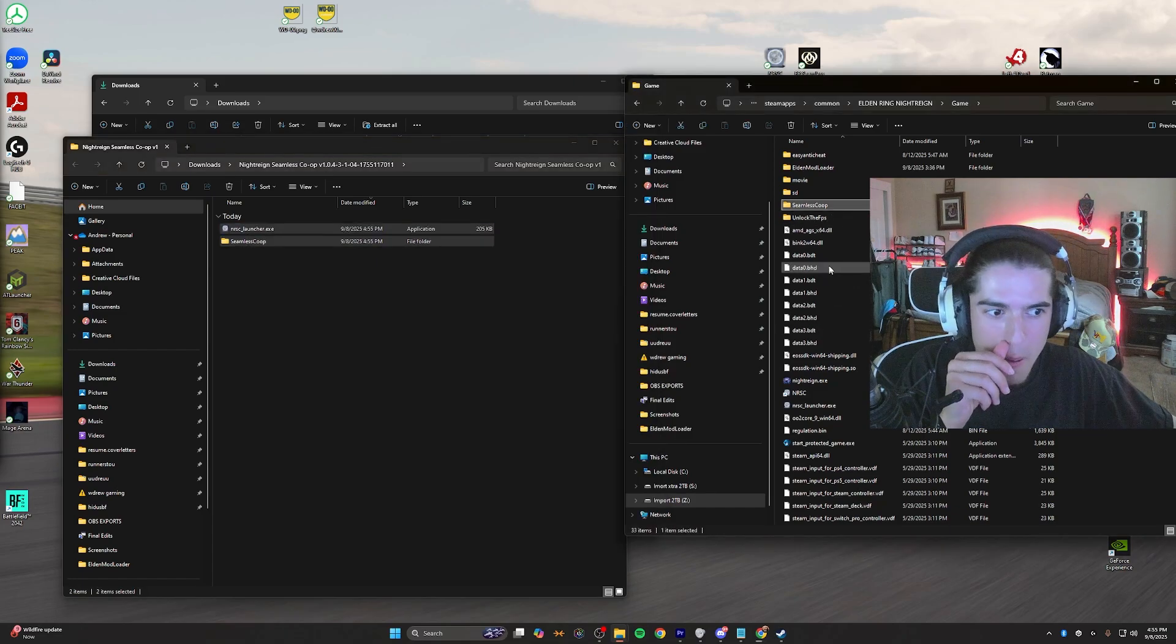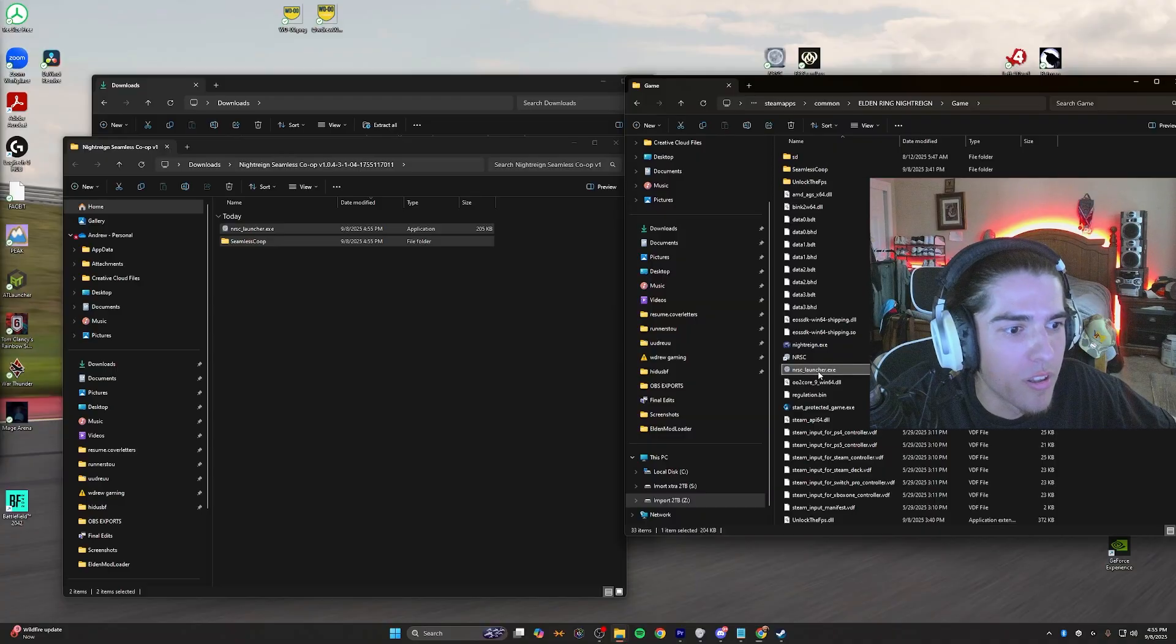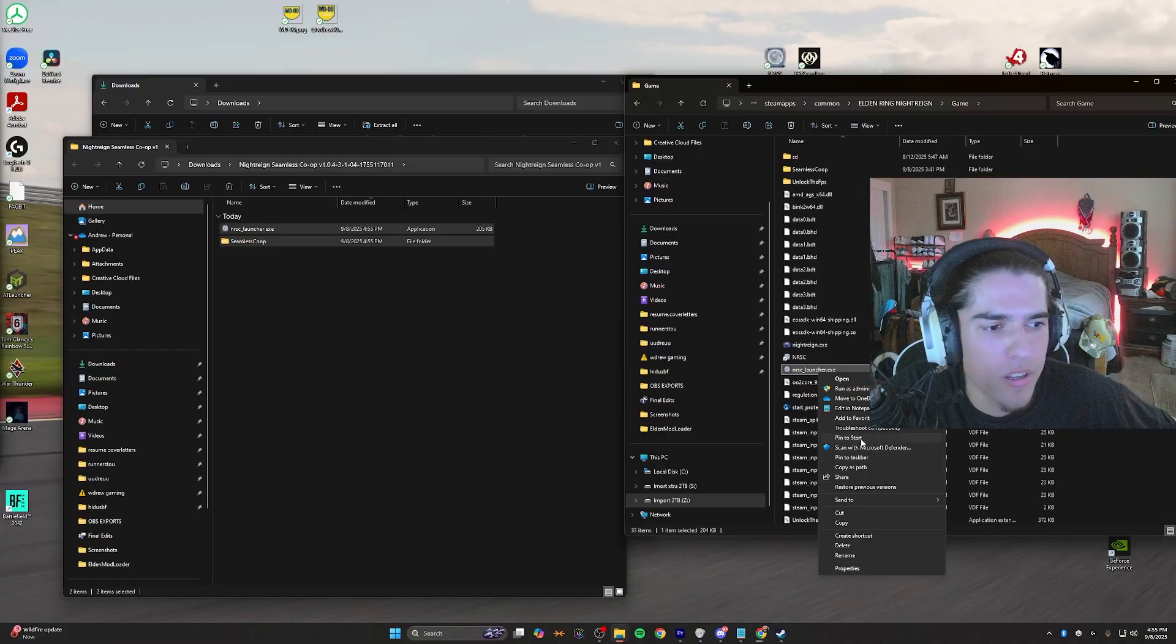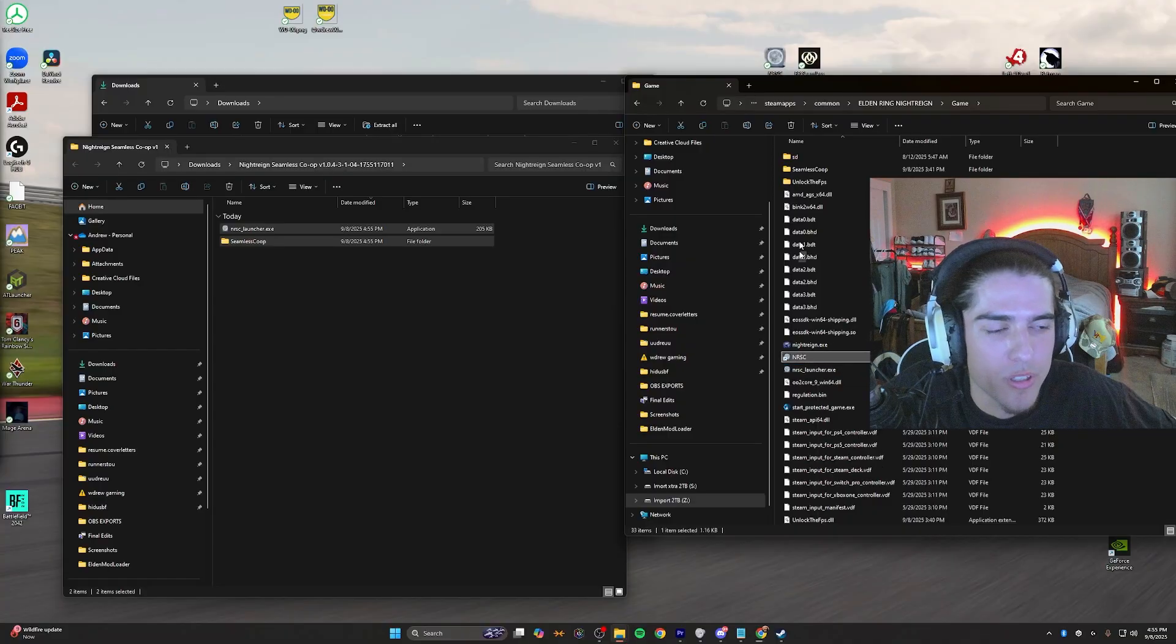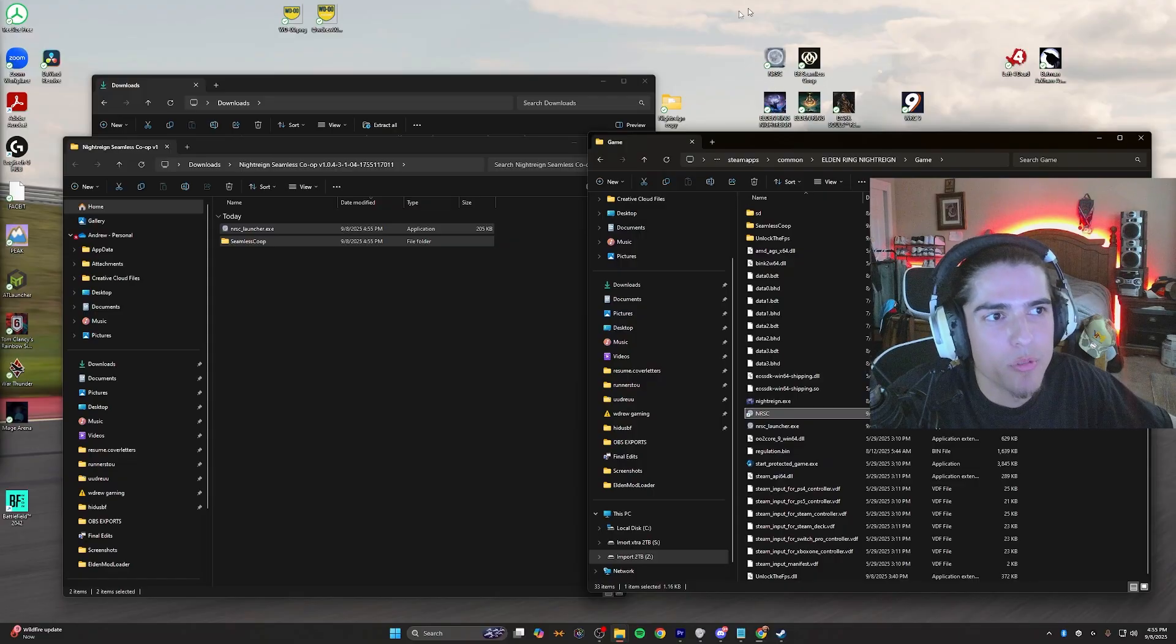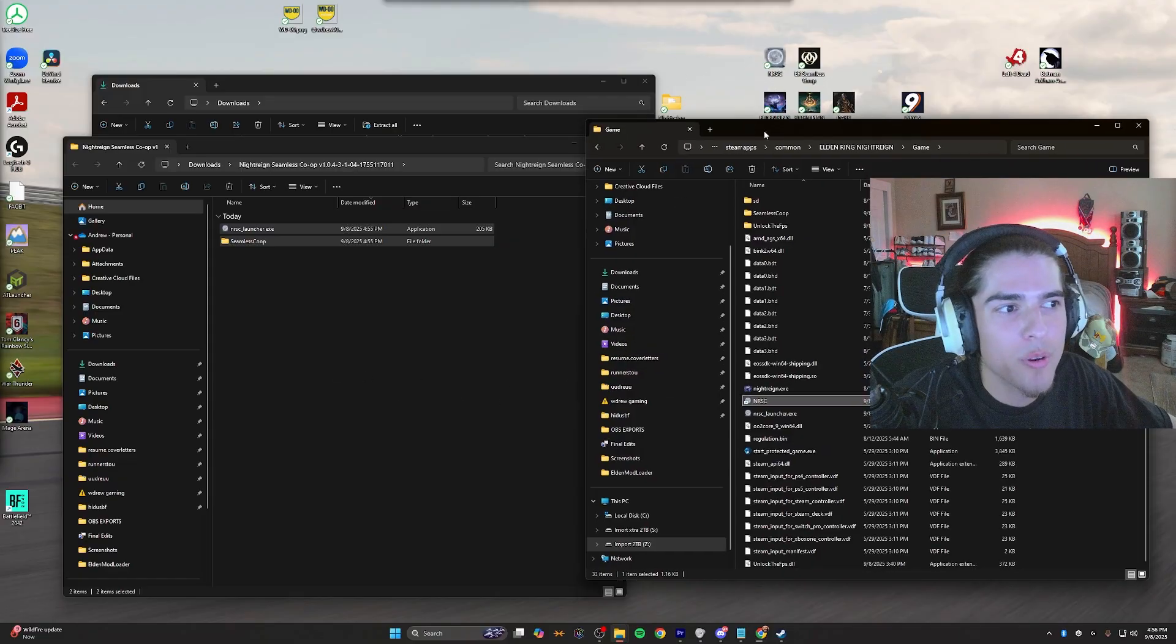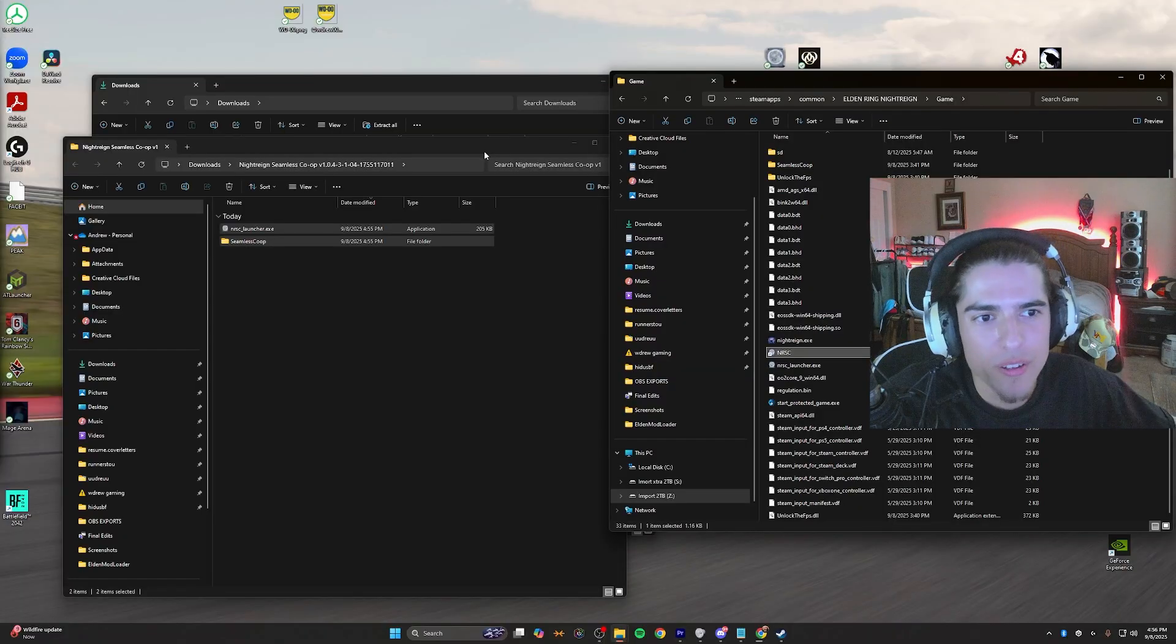I've already done that, so I'm not going to do it again. Once you do that, you can right-click on the launcher, go to more options, and create a shortcut. Drag that shortcut to your desktop so we can access it easily later. That's step two to three done. We're less than 10 total—almost there.